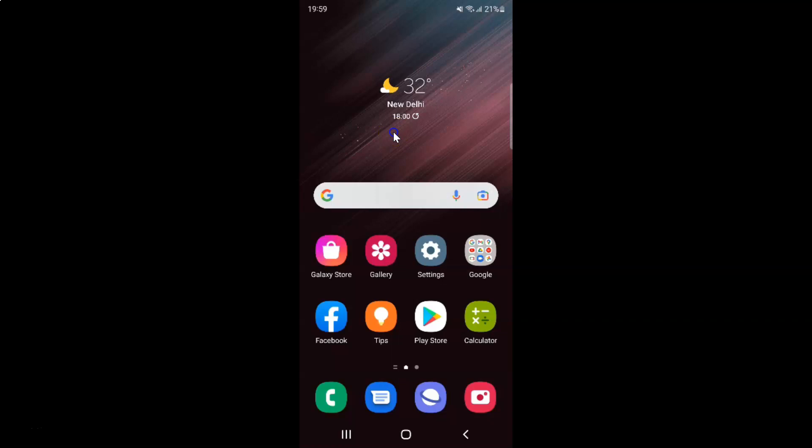Hi guys, in this video I will show you how to turn on or off block popups in Samsung internet browser on Android.